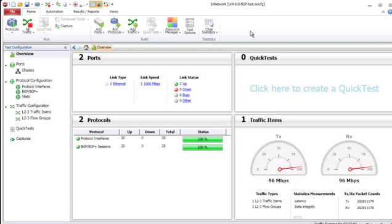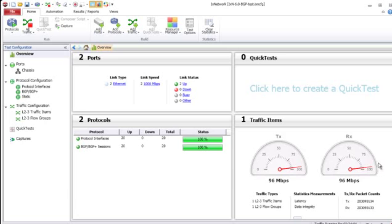To start with, we have ixNetwork 6.0 up and running and we're looking at the overview screen where we can see we have two ports up and running, we have BGP sessions up, and we have traffic currently up and running as well.